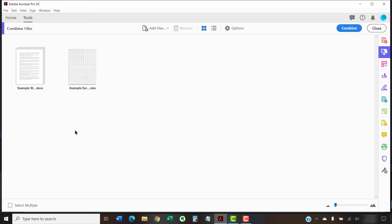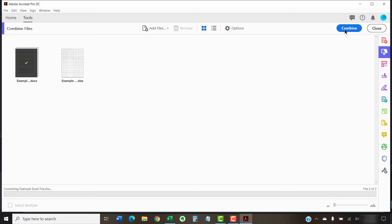When you're ready to combine your files, select the Combine button in the Combine Files toolbar. The process may take several minutes depending on file sizes.